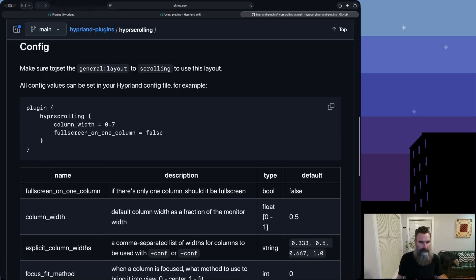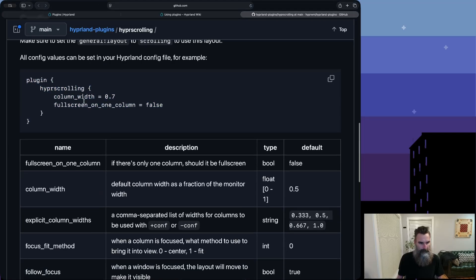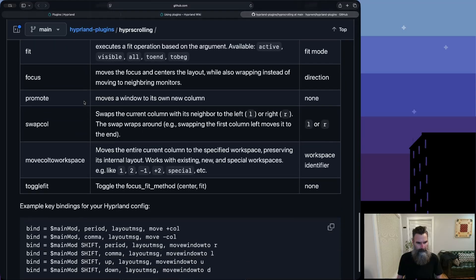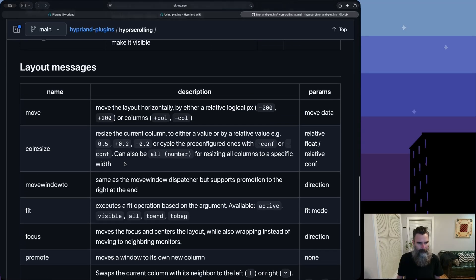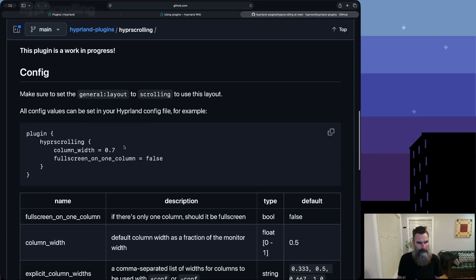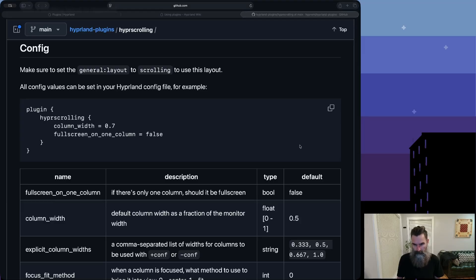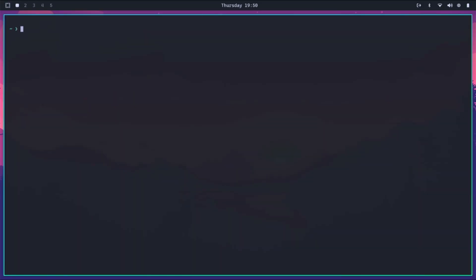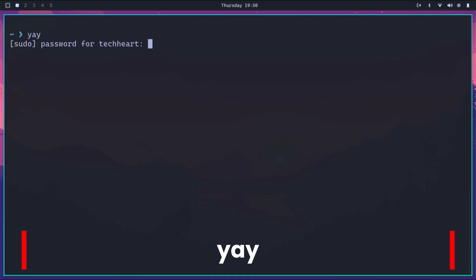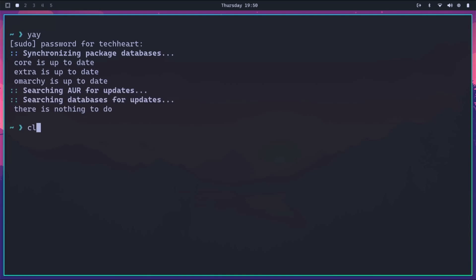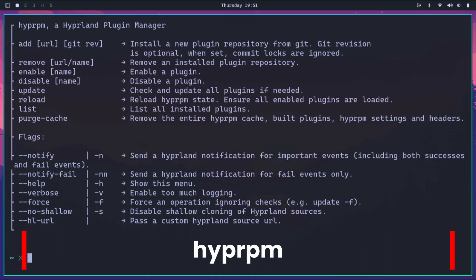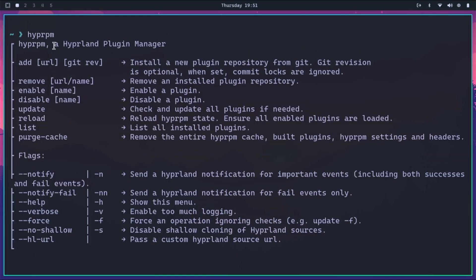Down here it tells us how we can configure this plugin. I'll show you my config but here it gives you all the options available. Now let's try to get this installed. We're all booted in Omarchie. Let's open a terminal, make it bigger, and first make sure our system is up to date - we'll run yay. Now let's see if we have hyperpm installed. And it is - we have the Hyperland plugin manager ready to go.